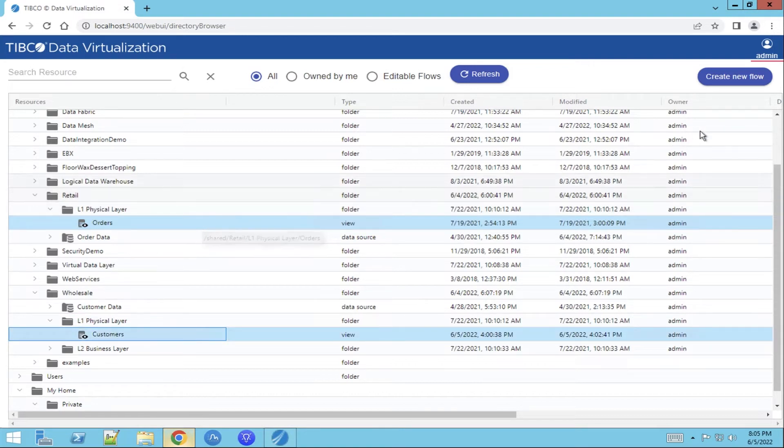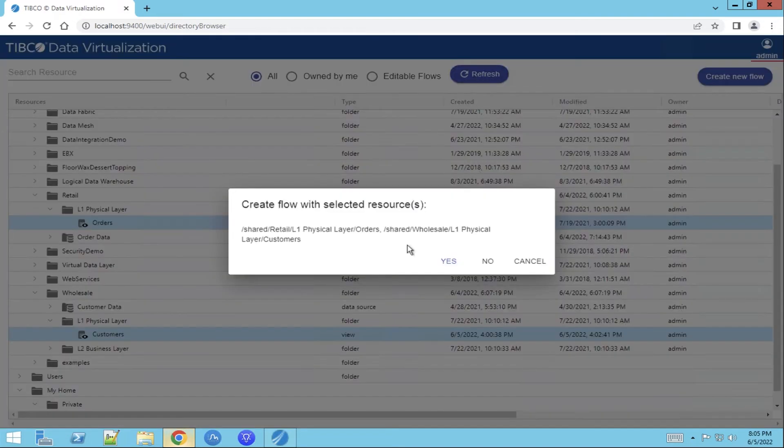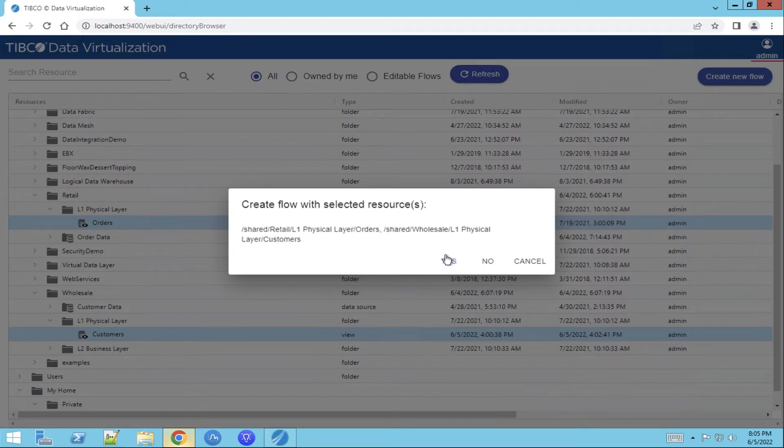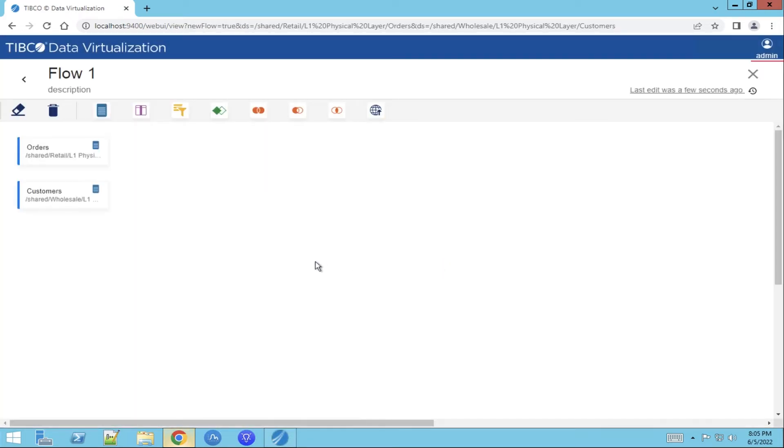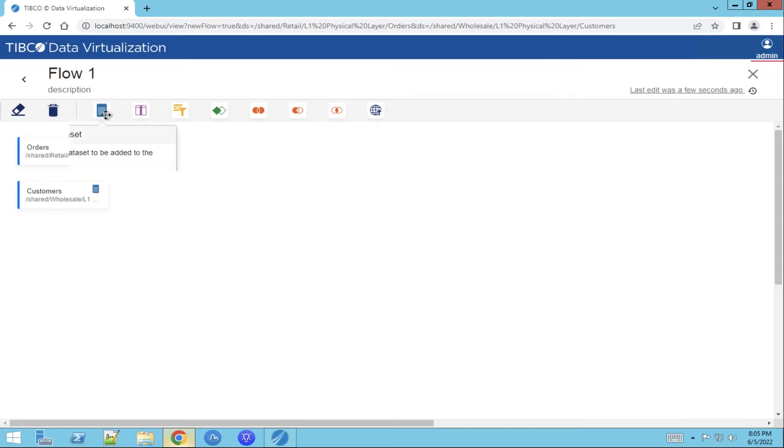We can create a new flow which will directly lead us to the flow editor. It will ask us if we would like the two selected resources. We say yes. Now we open the flow editor and on the main panel you see different functions.